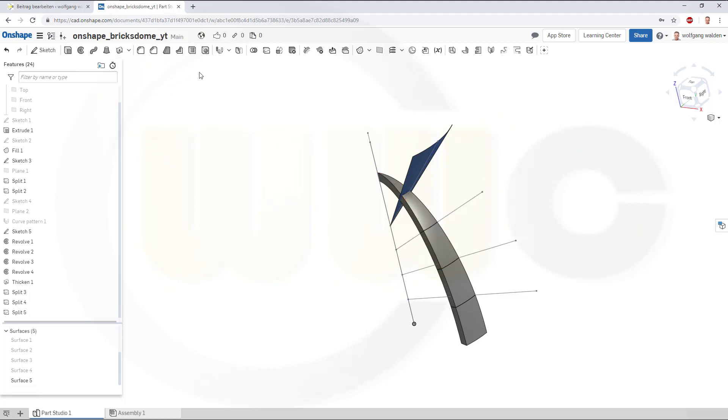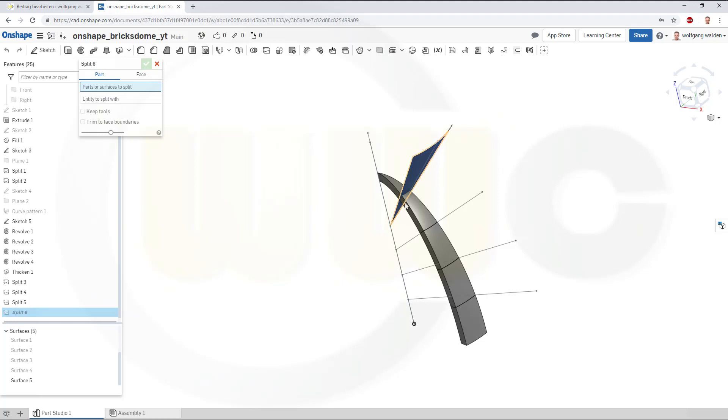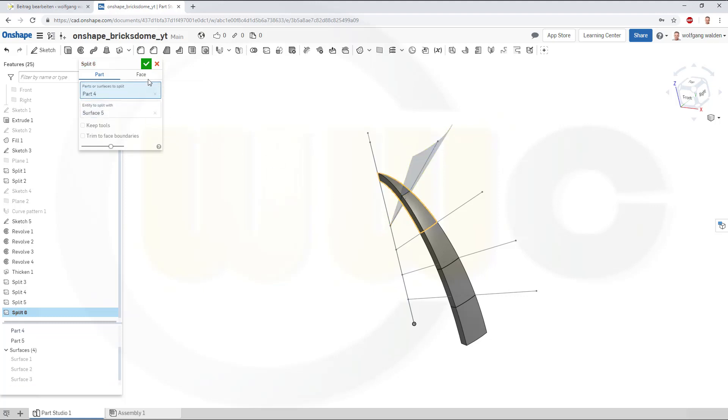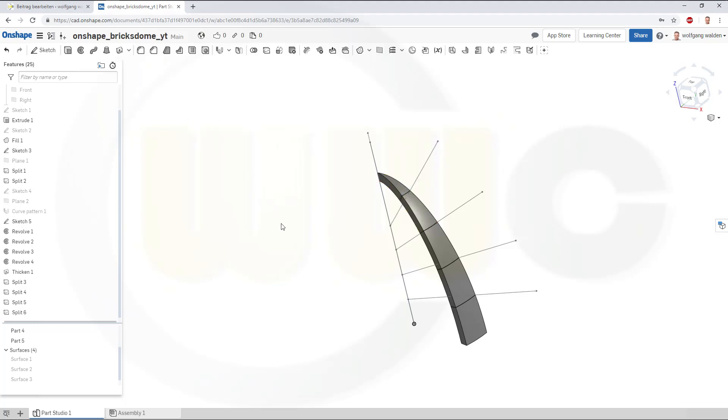And the last one. This part. With that surface. Confirm.